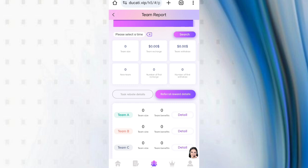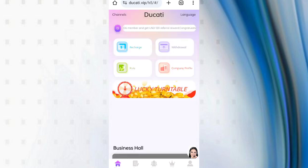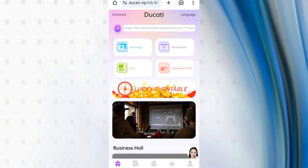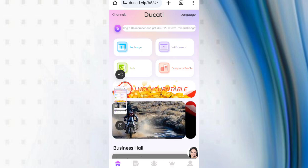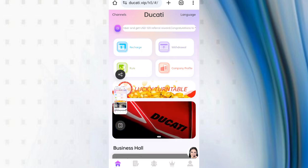You can see all the details of the team like team size, team deposit, team withdrawal. I have completely explained this website. If you want to join, you can sign up and you can earn lots of USDT in this site.